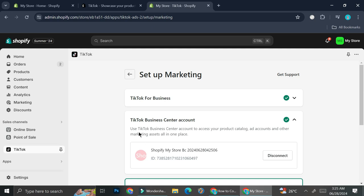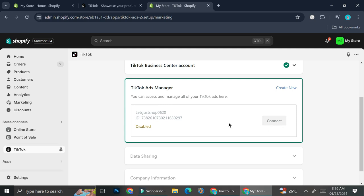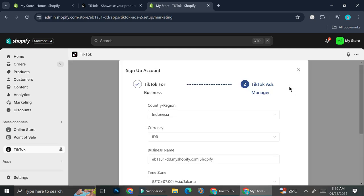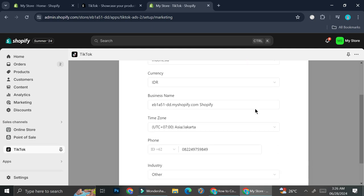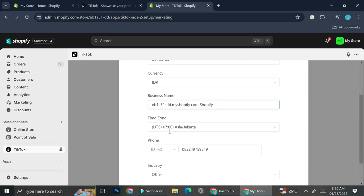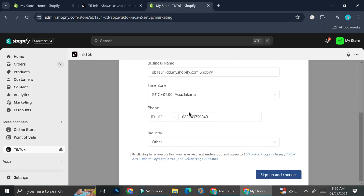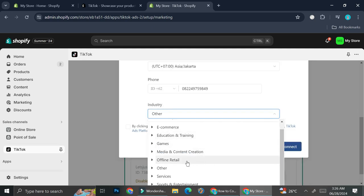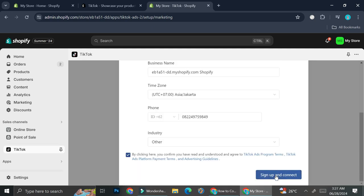Connecting TikTok for Business will automatically connect the TikTok Business Center account as well. You can use the TikTok Business Center account to access your product catalog and other marketing assets in one place. Once that's done, we're going to set up our TikTok Ads Manager. I already have a TikTok Ads Manager but something went wrong, so I'm going to create a new one. I've already got all my details here — country, currency, business name, time zone, phone number, and industry. I'll change the industry to Media and Content Creation, then click Sign Up and Connect.